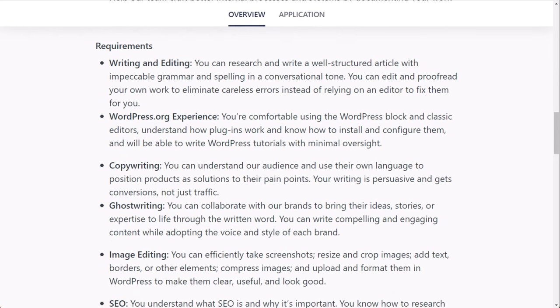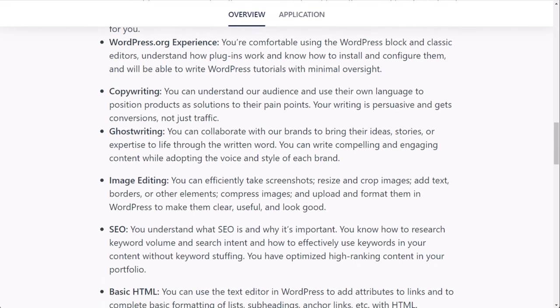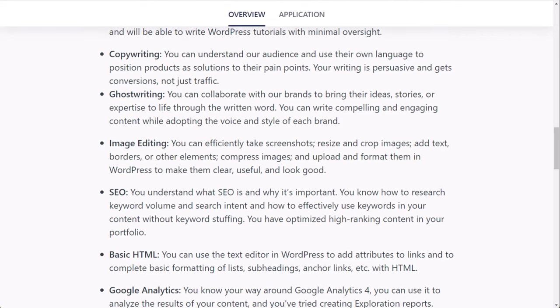Now requirements for this, they obviously want you to have writing and editing skills that allow you to research and write a well-structured article with impeccable grammar and spelling in a conversational tone. WordPress.org experience, you're comfortable using the WordPress block and classic editors, understand how plugins work and know how to install and configure them. So if you've ever had your own WordPress website before or worked for another WordPress website, that would be very helpful. Copywriting, you can understand audiences and use their own language to position products as solutions to their pain points. And you have some persuasive writing as well. Ghostwriting, you can collaborate with brands to bring their ideas, stories, or expertise to life through the written word.